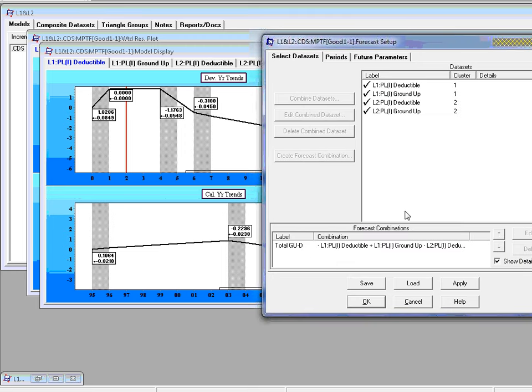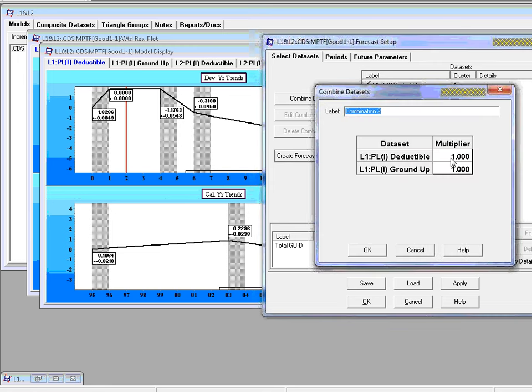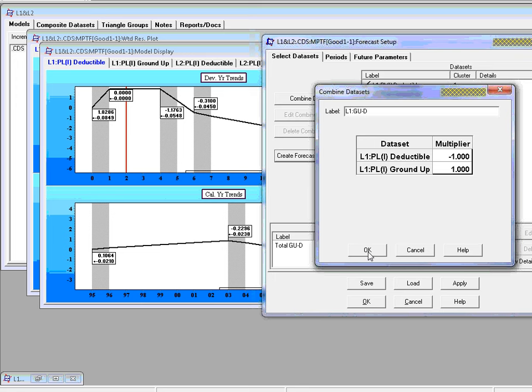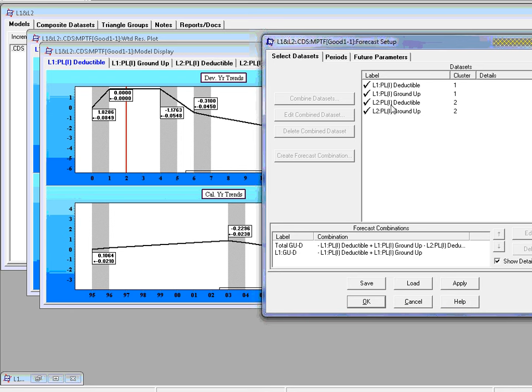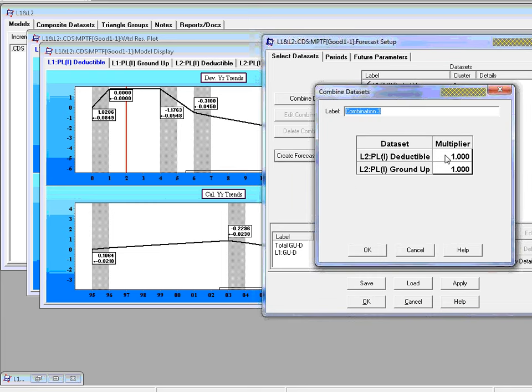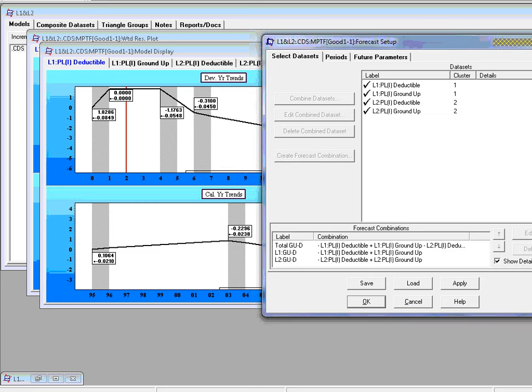And it will be here as the linear combination. Well, we can calculate other linear combinations. So let's highlight deductible and ground up. And now create the difference of those two. So this is going to be L1 ground up minus deductible. And we'll do the similarity for line of business two. Crowd combination minus one A. And we'll call this total, no, L2, ground up minus deductible. So we've got three forecast combinations.